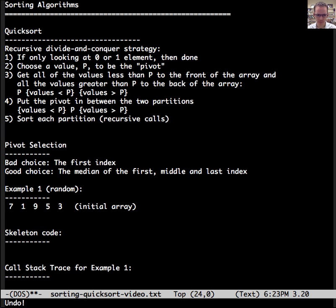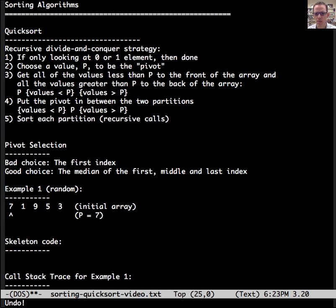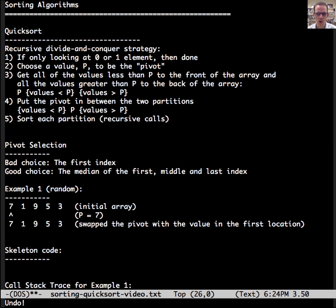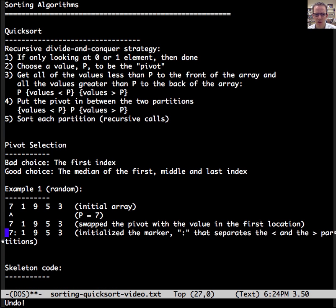Let's see an example. Here are some random numbers: seven, one, nine, five, three. This is our initial array. Step one is to pick a pivot. We're going to go with the good choice of pivot selection — we look at the median between seven, nine, and three. The median is seven, so we choose seven as our pivot for this initial quicksort. Now we need to swap it out of the way, swapping it with the first value — which in this case is itself.